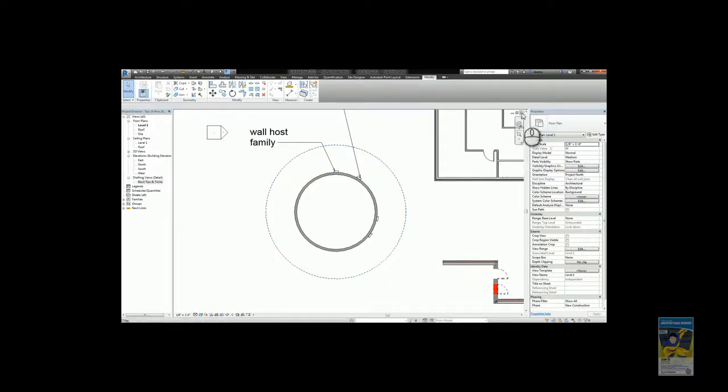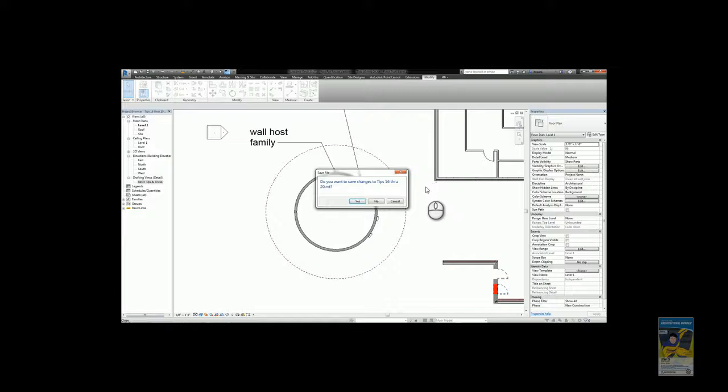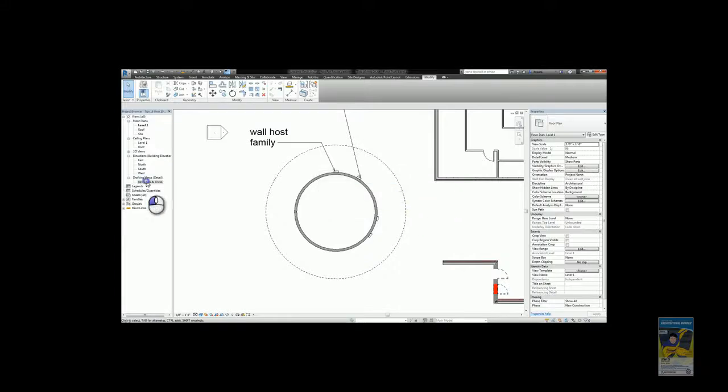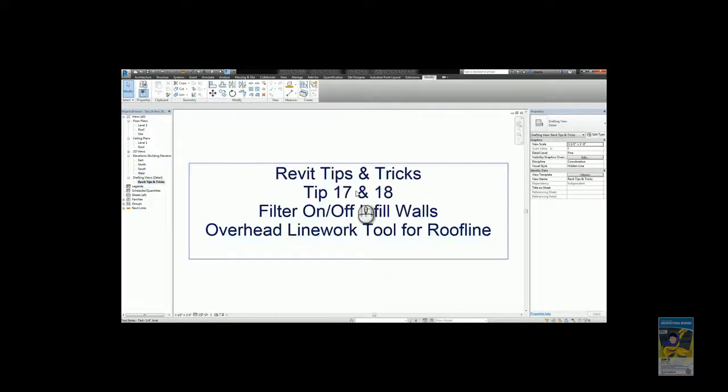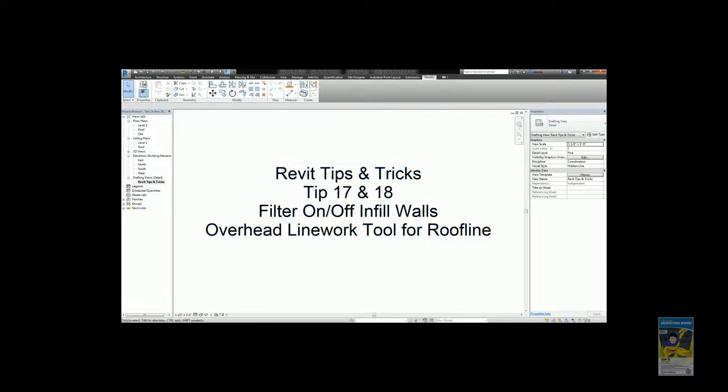And that is the Revit tips and tricks for tip number 17 and number 18.